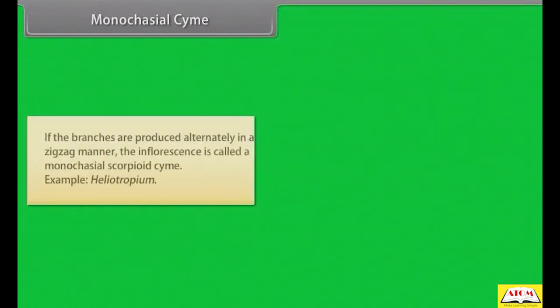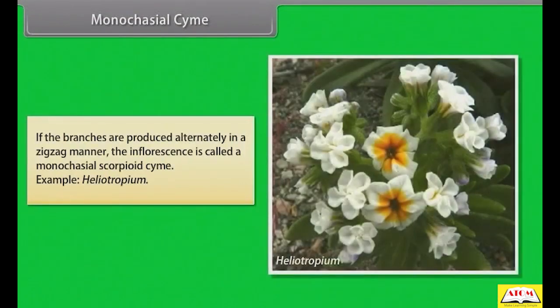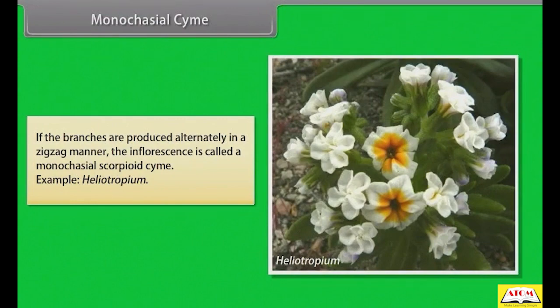If the branches are produced alternately in a zigzag manner, the inflorescence is called a monochasial scorpioid cyme. Example: Heliotropium.